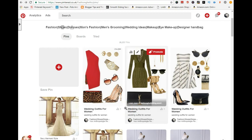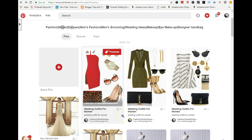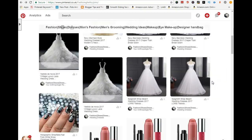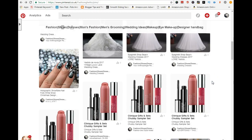As soon as you request to set up rich pins on Pinterest, it literally takes about 15 to 20 minutes for your rich pins to start showing up. I hope this tutorial helped you guys — if you have any questions, please leave them in the comment section below. You guys are awesome, have a good night!